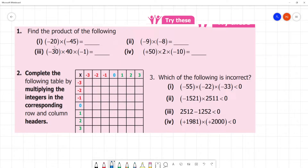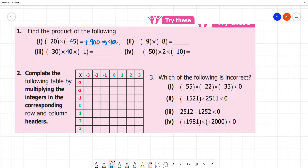Find the product of the following. First, minus into minus is plus. 45 into 2 is 90, then this is 900. 900 plus 900 — how much is that? Therefore, minus into minus is plus. 9 eights are 72, or we can simply write 72.